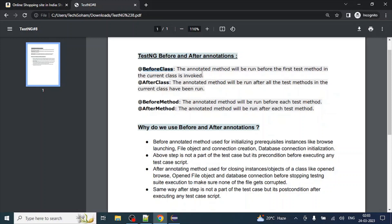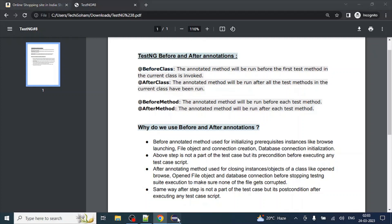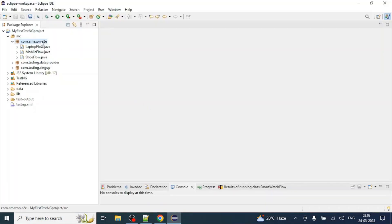Let's move to the BeforeClass annotation implementation. The BeforeClass annotated method will run before the first test method in the current class. Basically, the BeforeClass annotated method executes first in the class, before any test annotated method. Let's do an implementation and try to understand — open Eclipse IDE and let's create a new end-to-end flow.